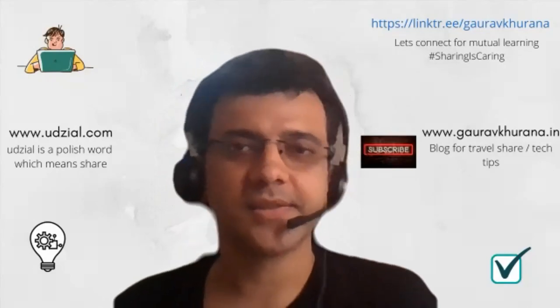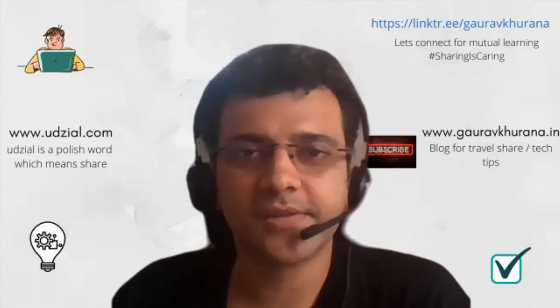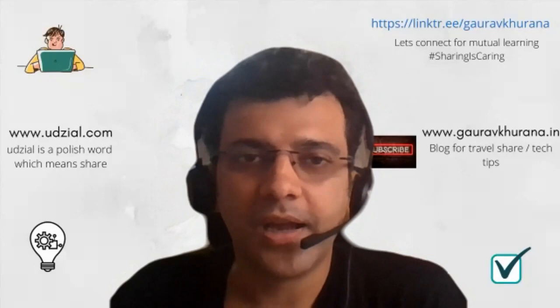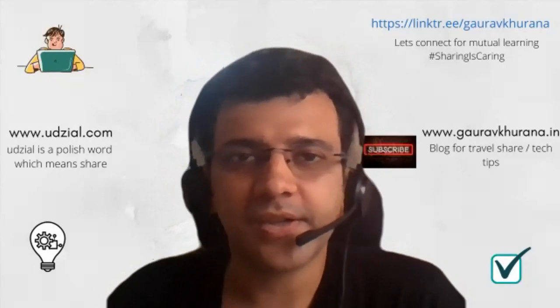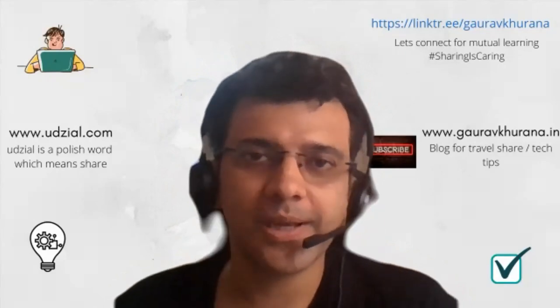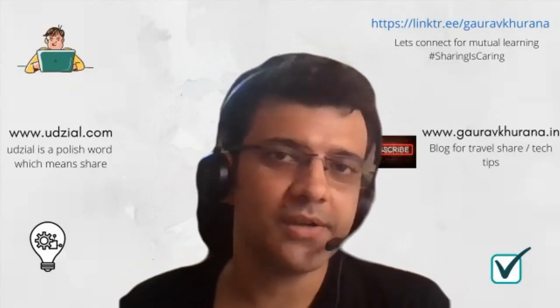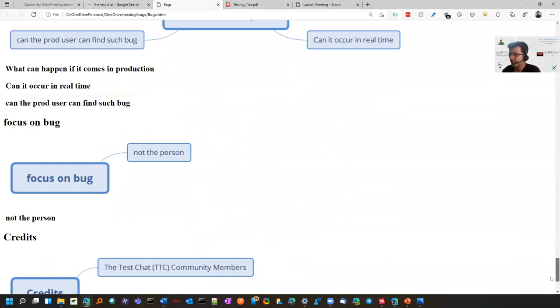Today we'll discuss what software testers think about bugs and what things you should consider while raising bugs. These are some points I have collected from a book.